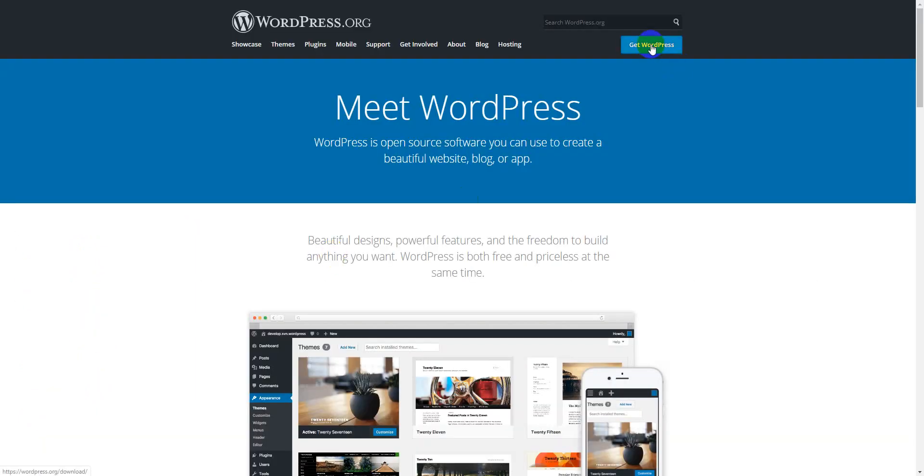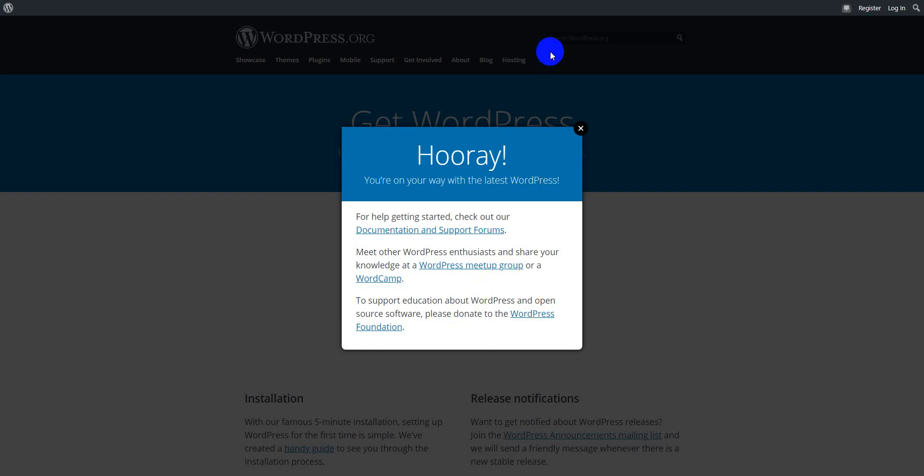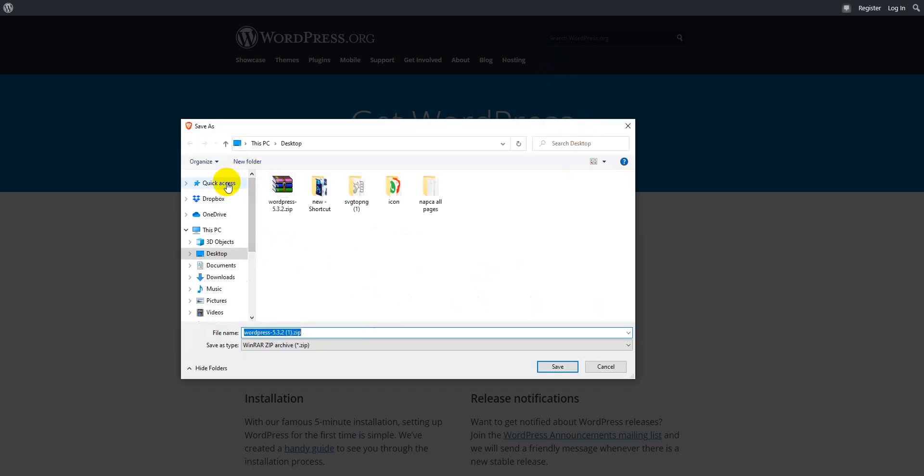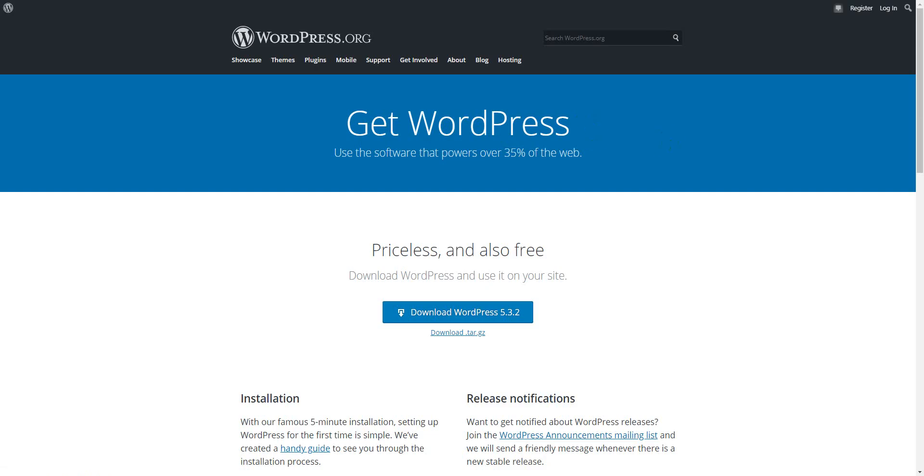Then click here, then download the latest version of WordPress. I have already downloaded it, so I don't need to download again.